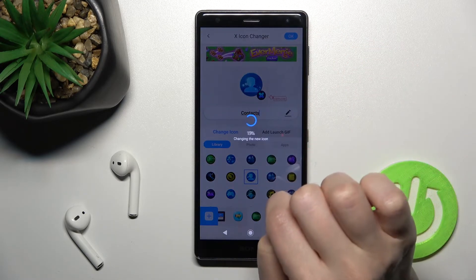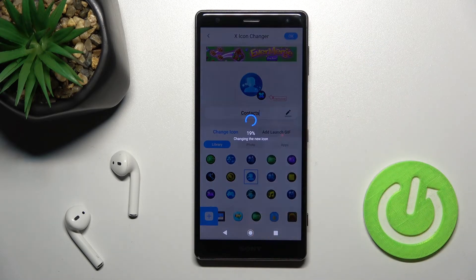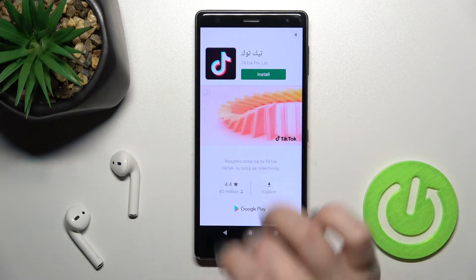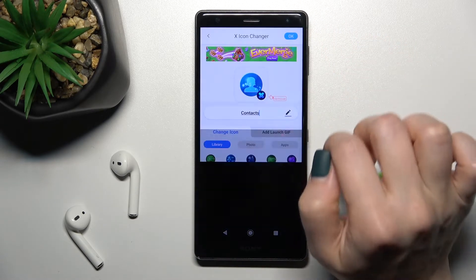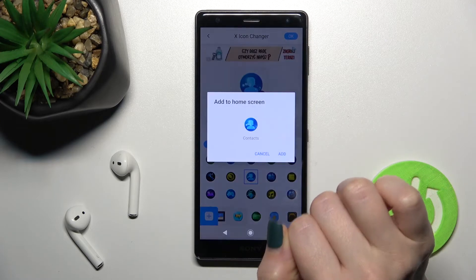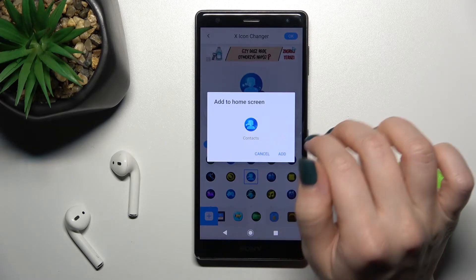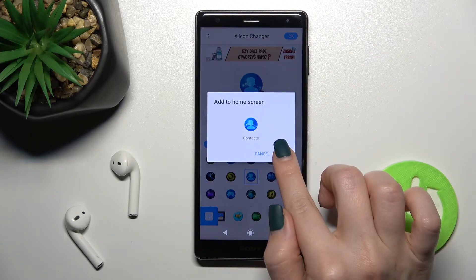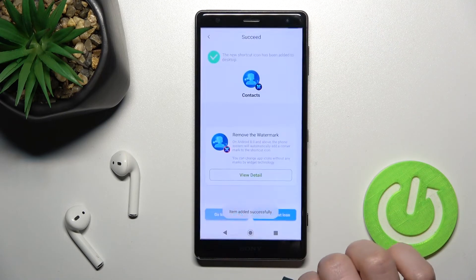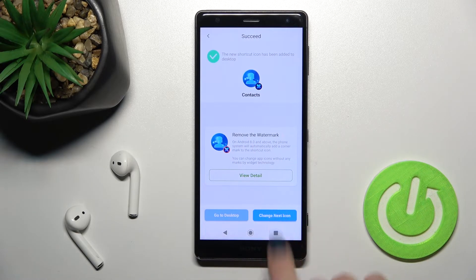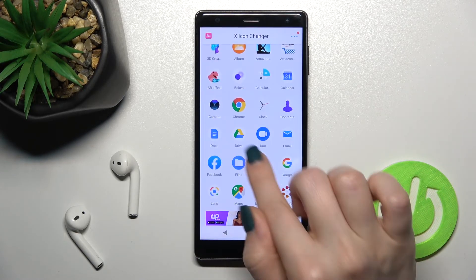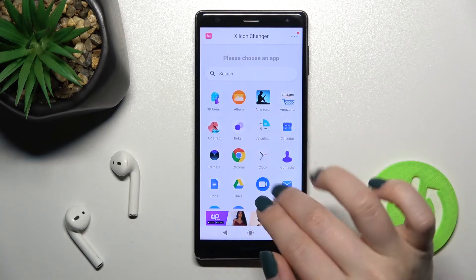To apply, tap OK to select this icon, then tap the X Icon shortcut and tap to add this application to our home screen. Now we can change the next icon the same way.